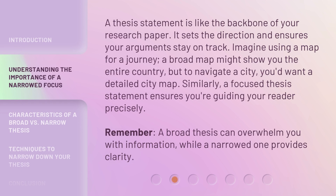A thesis statement is like the backbone of your research paper. It sets the direction and ensures your arguments stay on track. Imagine using a map for a journey. A broad map might show you the entire country, but to navigate a city, you'd want a detailed city map. Similarly, a focused thesis statement ensures you're guiding your reader precisely. Remember, a broad thesis can overwhelm you with information, while a narrowed one provides clarity.